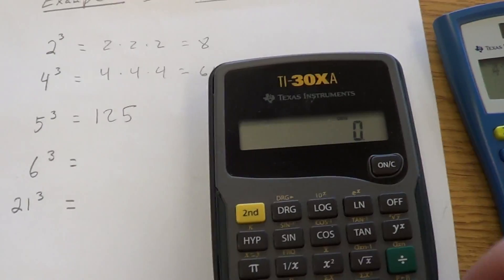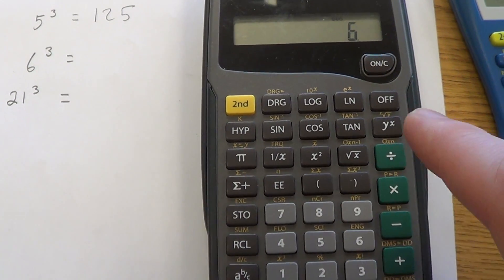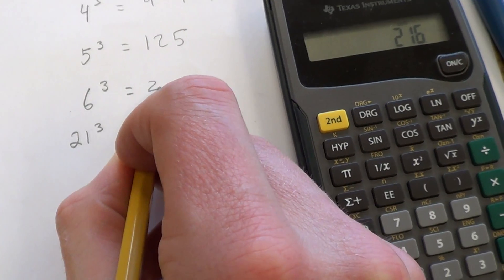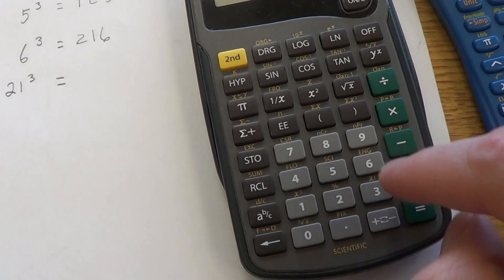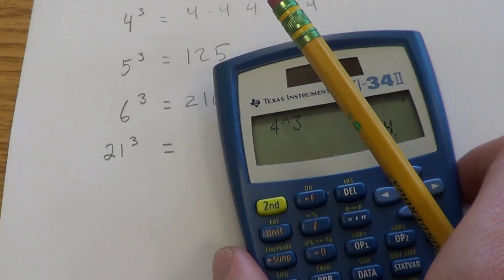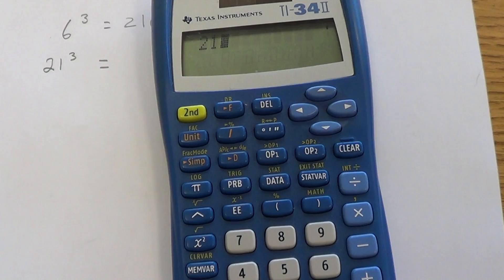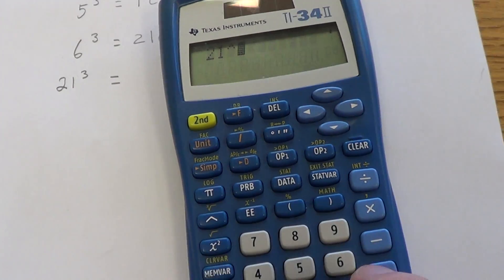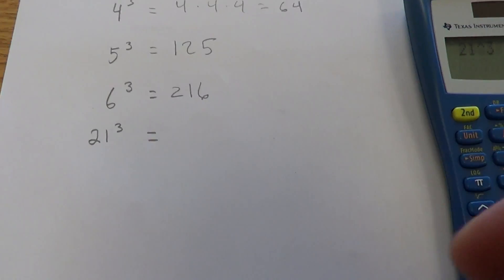I'll show you this one more time with 6 cubed: type 6, hit 'y to the x power' which is my exponent button, type 3 because it's cubed, hit equals — 216 is 6 cubed, because it's 6 times 6 times 6. And again, I can always do 6 times 6 times 6 and get the same number, it just takes longer. For the last example — 21 cubed, that's a big number — I hit 21, then my exponent button, which on this calculator is the house, then 3 because it's cubed. 21 to the third power, or 21 cubed, is 9,261.